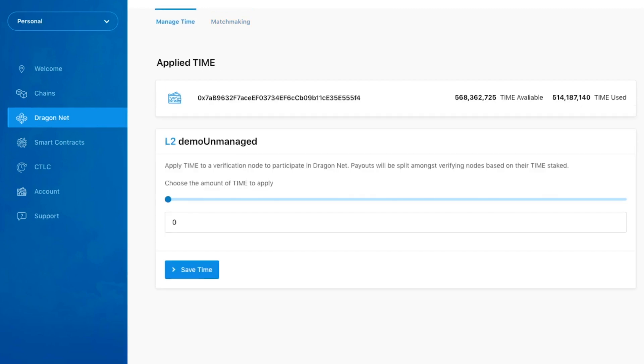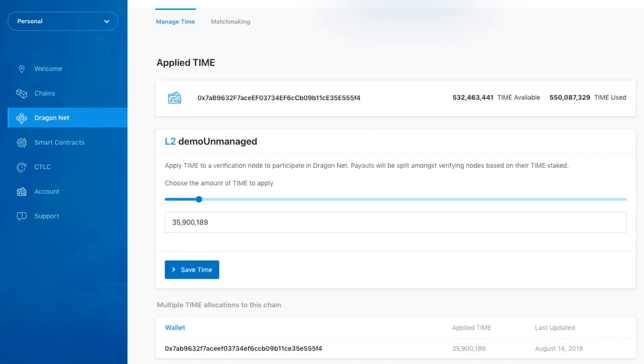Once your Unmanaged Chain has been set up, you can apply time to it the same way you would any other chain. You can find more information on setting up an Unmanaged Chain at our docs website.